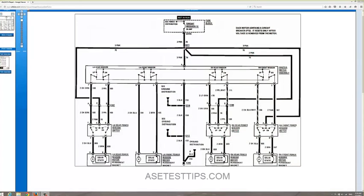Nate Davis, ASETestTips.com. We're going to discuss how to read a schematic and show you how the individual power window switches connect to the master power control switch in a circuit. You might see something like this on the ASE Test.